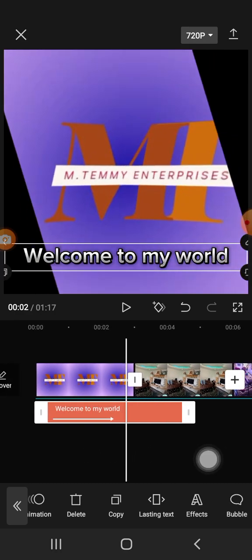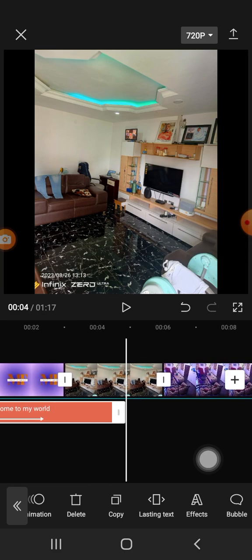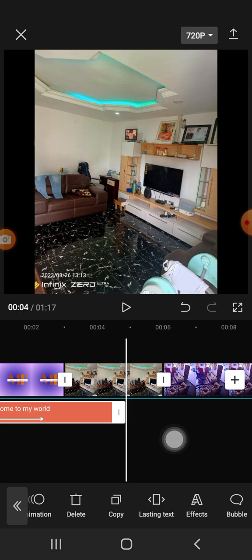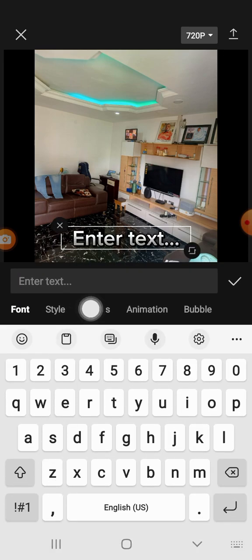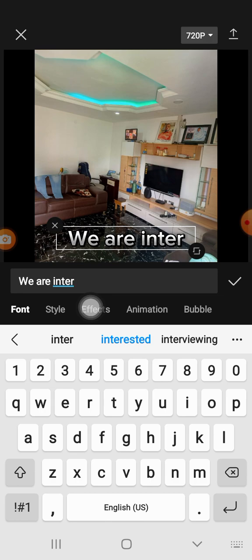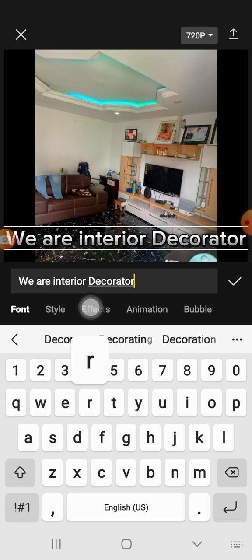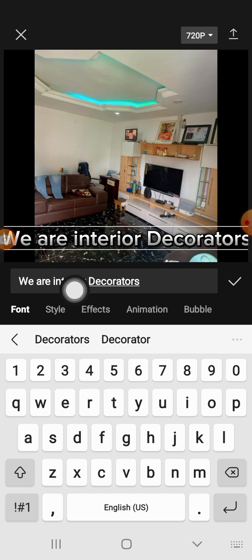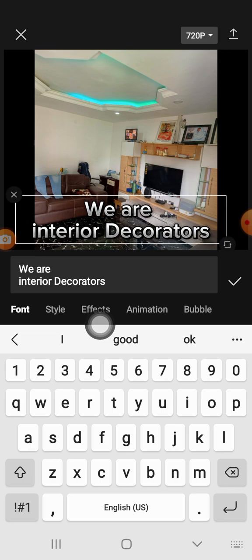If you want to add another text, make sure the timeline bar is at the end of where the first text ends. Come back to the plus sign, click on it, and type your new text — for example, 'We are interior decorators.' It will automatically take the same format as the first one. If you want to break it, click on the text, press Enter, and the text will break so it shows well on screen.